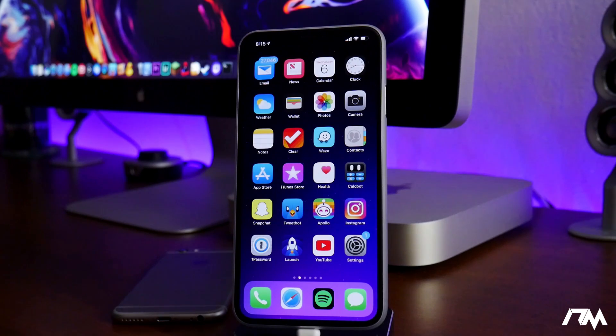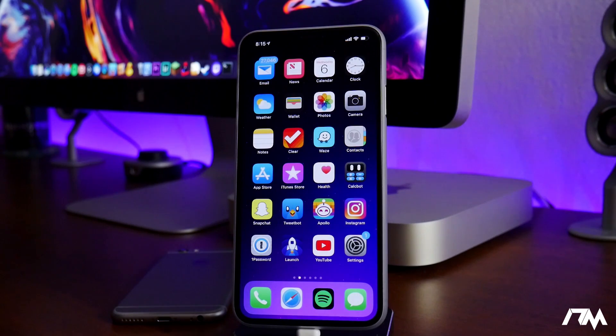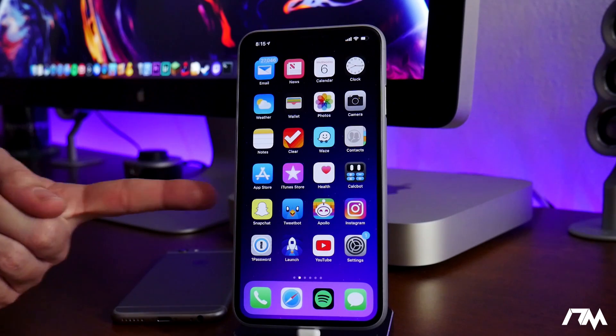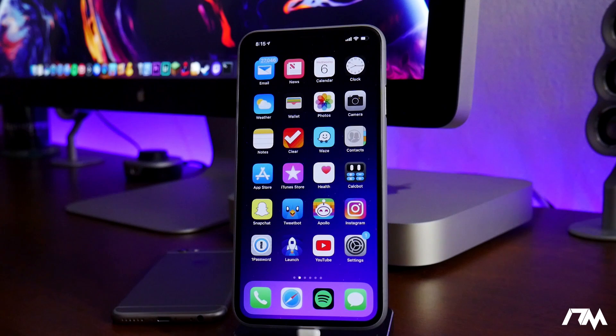What's up guys, Jeremy here, and welcome back to another iOS 12 jailbreak update video.